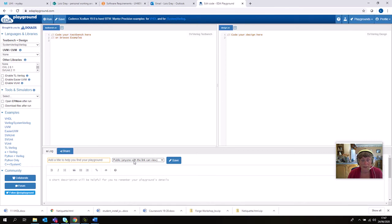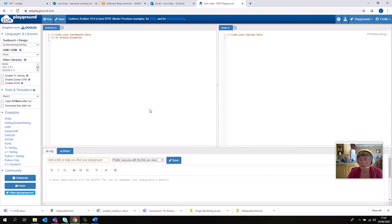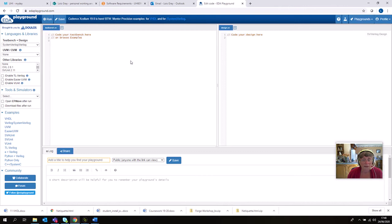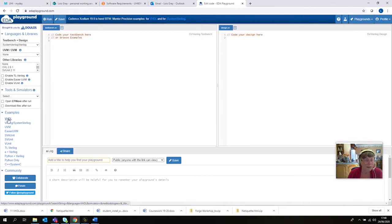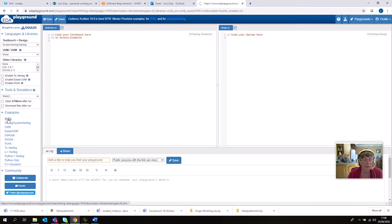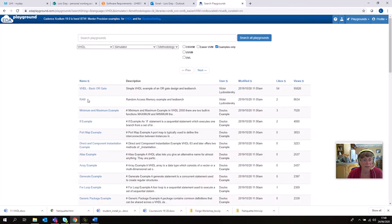And down the bottom here you want to possibly fill in your preferred title, decide whether you want the link to be public or private, and put in a short description. And the files are saved in somewhere called Your Playground, which you can access from this menu up here, this drop-down menu here.